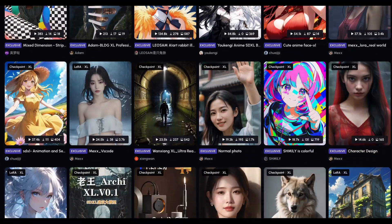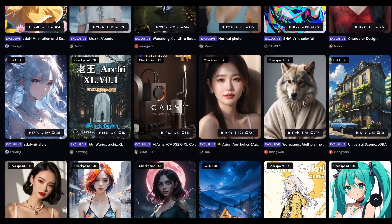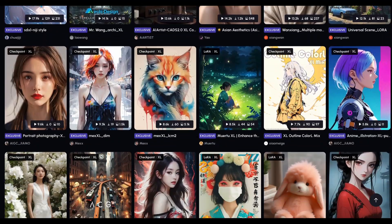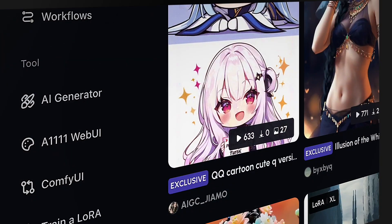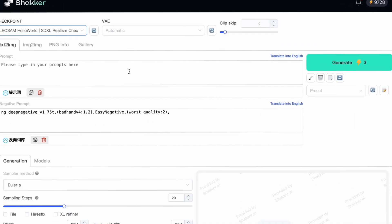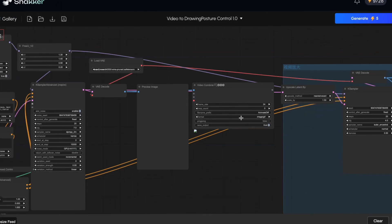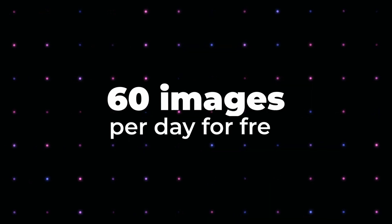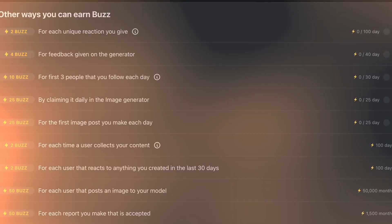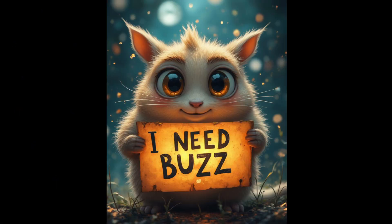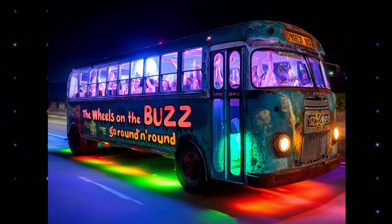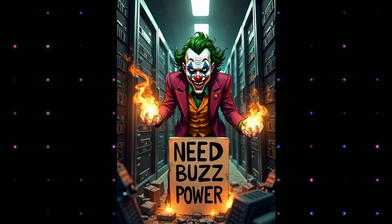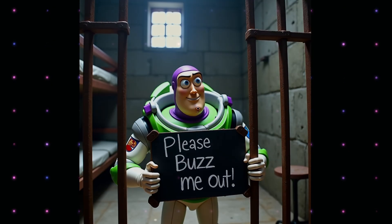It offers access to a catalog of premium and safer work models and, most impressively, the ability to generate images using Automatic1111 and ComfyUI directly on the site. You can generate up to 60 images per day for free without needing to complete all those CAPTCHA tasks, with options to expand your quota at quite a reasonable price.